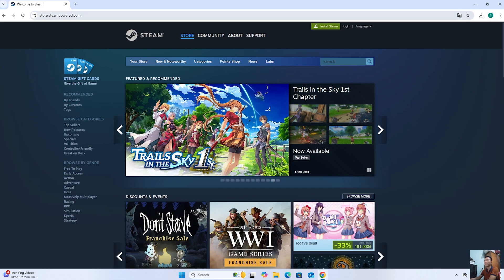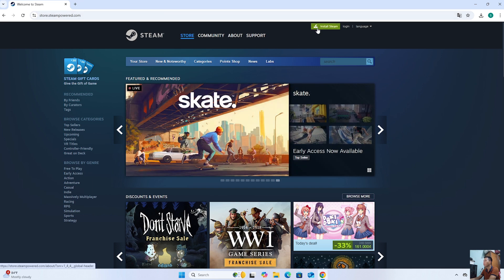Next, everyone will go to the official Steam website. Then, everyone will select Install Steam.